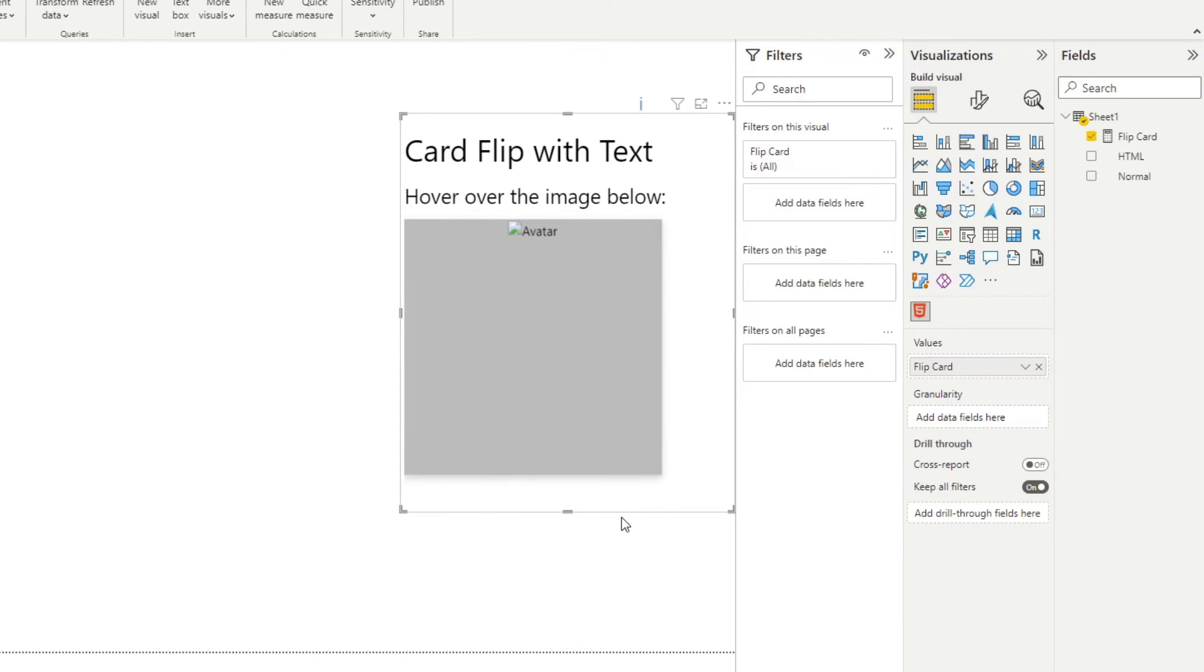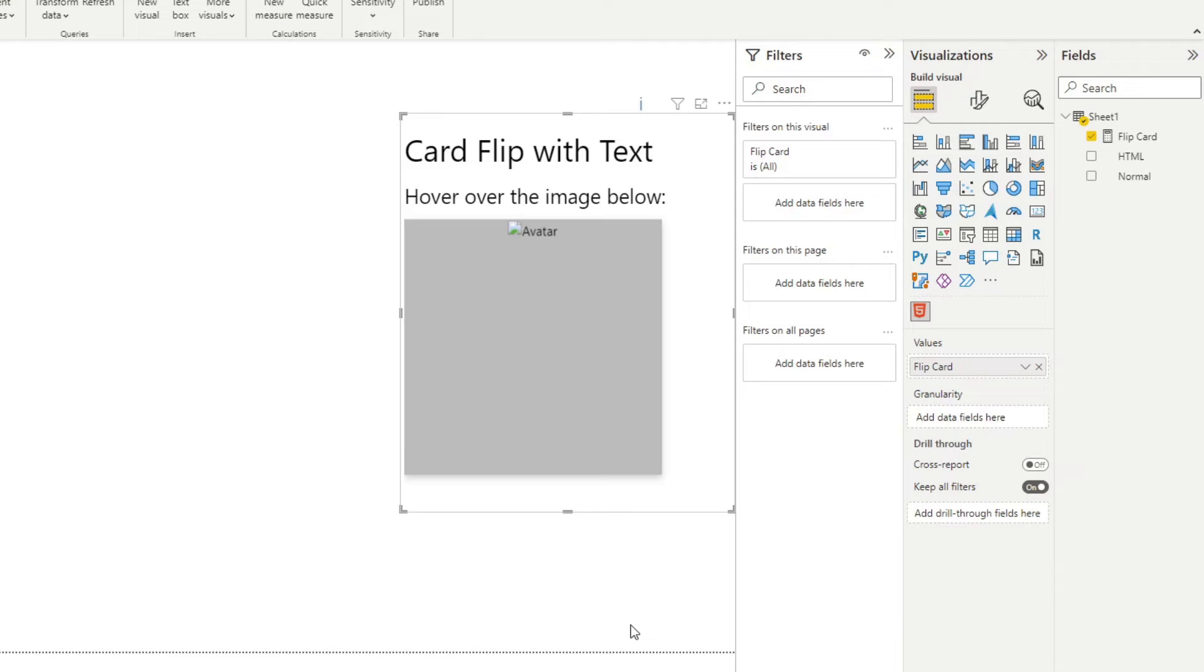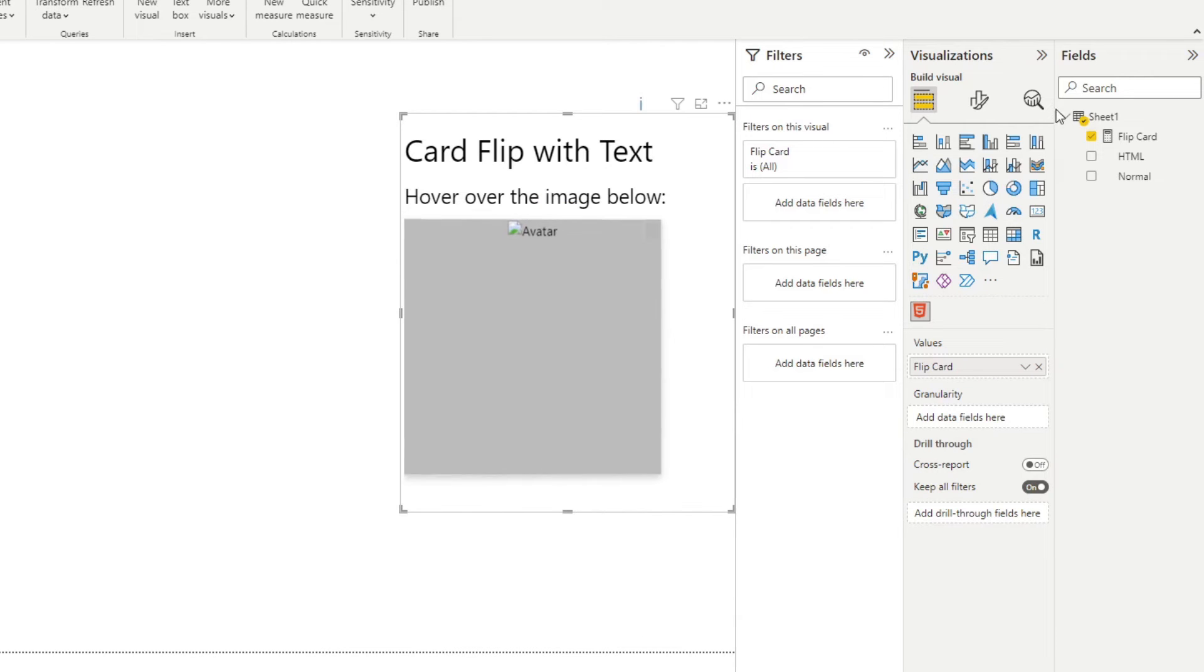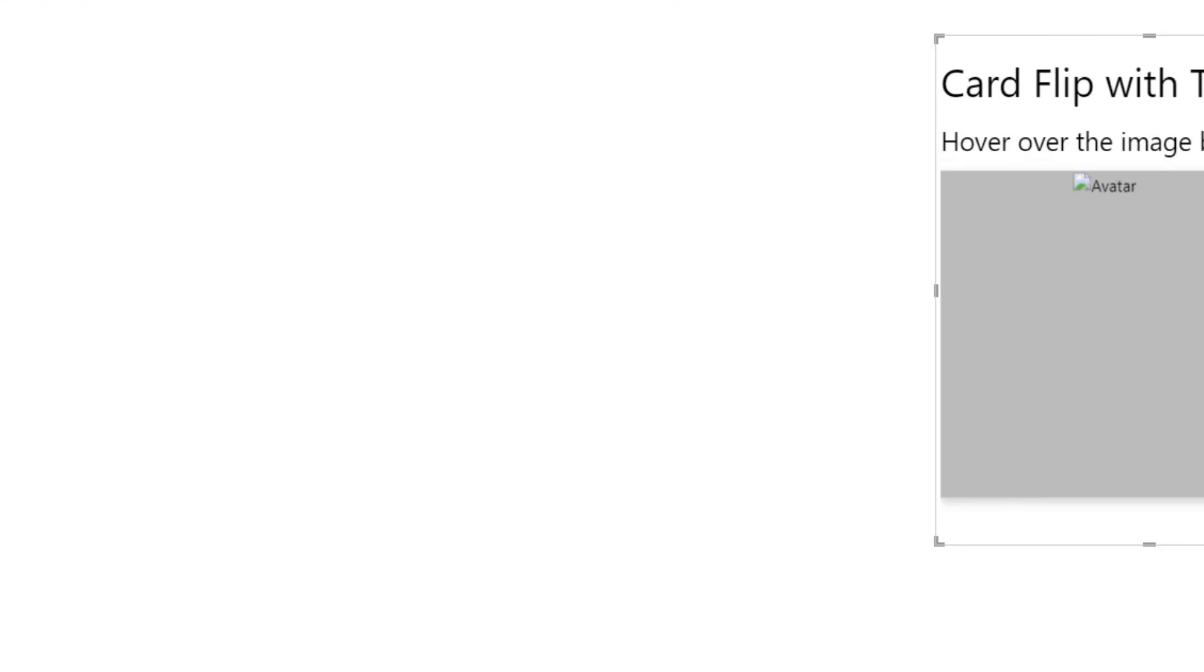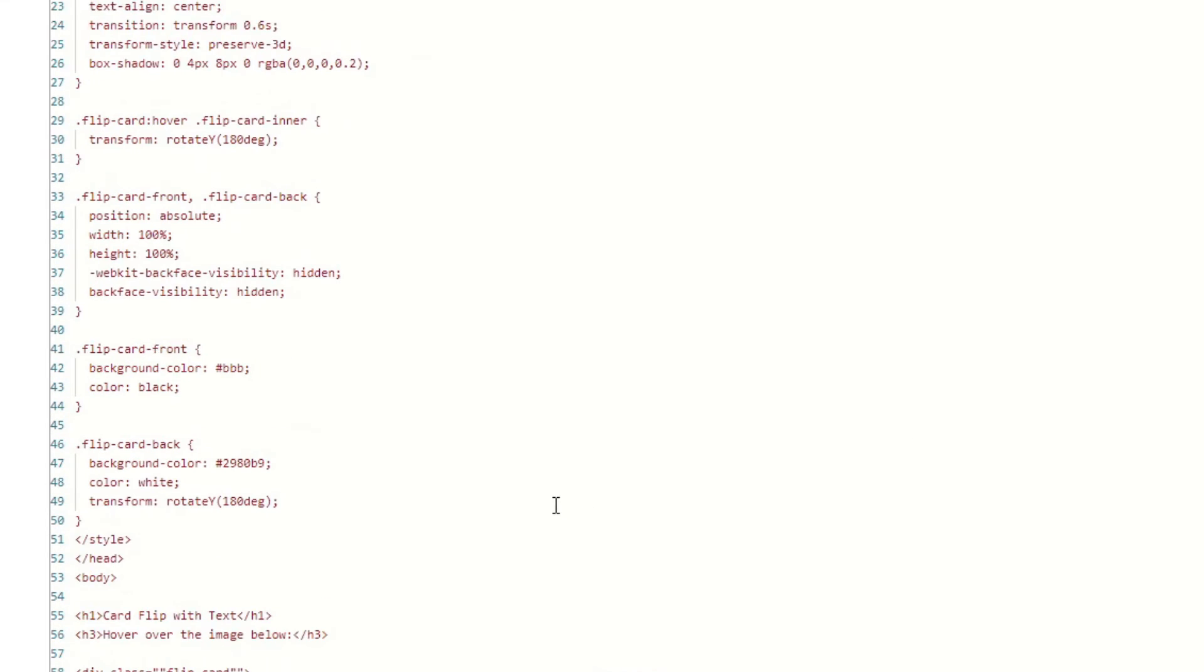The picture is broken because normally the image that the HTML script refers to is stored in the same directory as the web page. So if we look at the HTML script here, it will say that the image is called img underscore avatar dot png, which in the Power BI context doesn't quite exist, but that's pretty simple to fix. So we're going to go through it in a second.